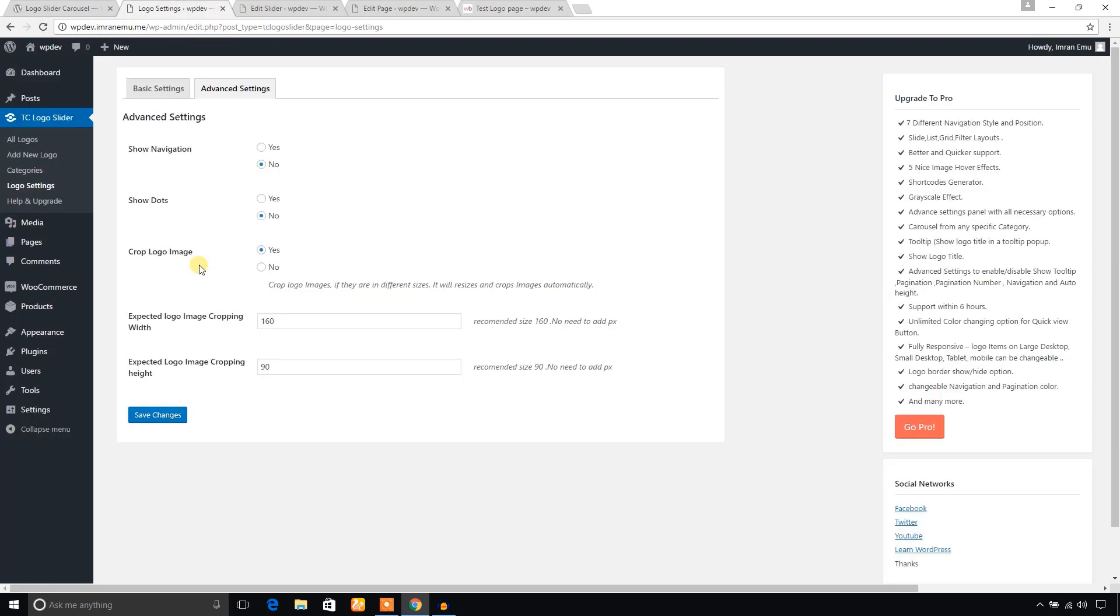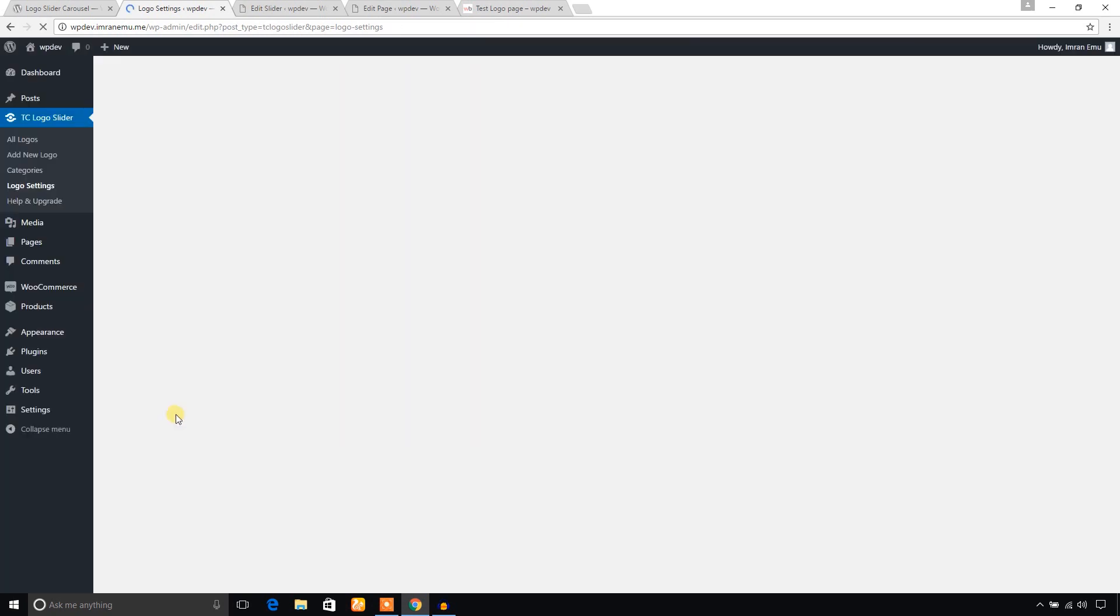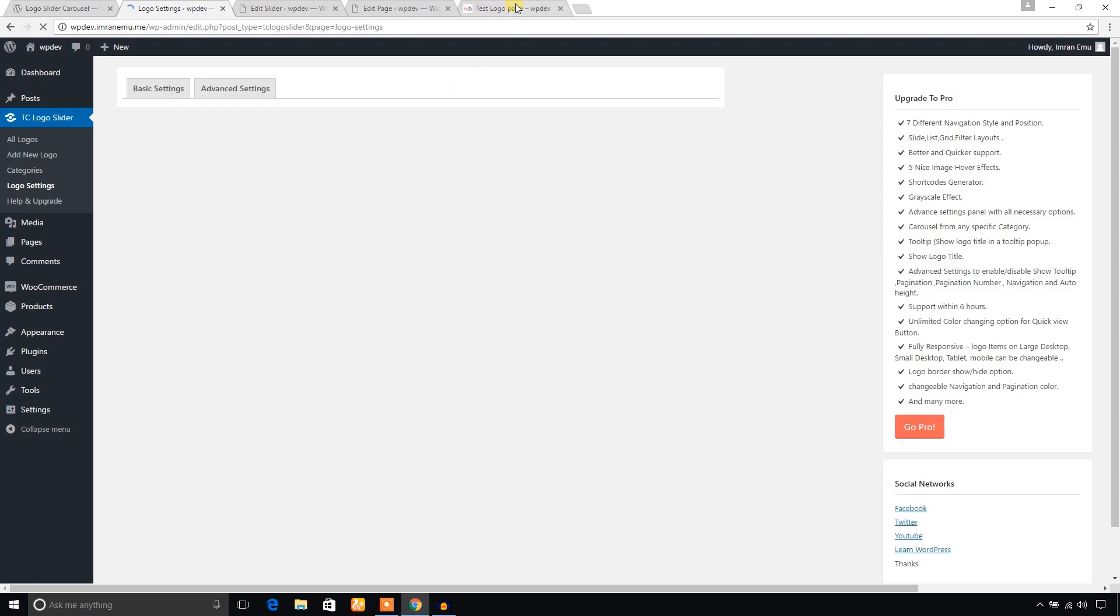The last thing is crop logo images. If you have logo images with different sizes, then you can let this plugin crop your images automatically, and you will have to mention the expected logo width and height. I'm going to select no, and the plugin won't resize your logo. The logos will be natural in size.